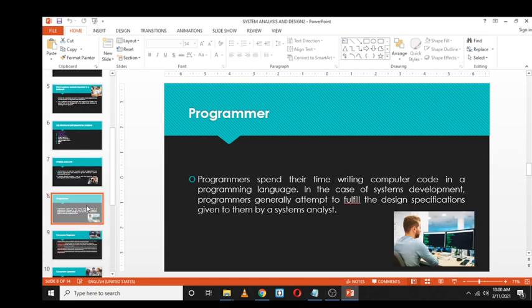A programmer is a coder — a person who codes in different programming languages such as Java, Python, C, C++, and many others. In systems development, programmers attempt to fulfill the design specifications given to them by the system analyst. Once the system analyst has determined exactly how the system needs to operate, they give those specifications to the programmer, who then codes based on them.